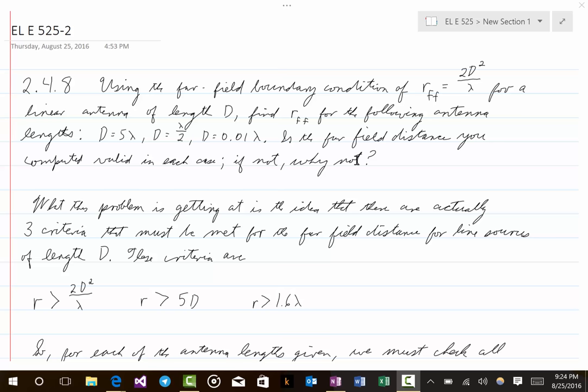First, let's make sure we understand what we're talking about. In the first lecture we were calculating radiated fields and stated those would be the fields in the far field — in other words, far away from the antenna. What do we mean by the far field? How far is far? How far away do we have to get from the antenna for those approximations to be good approximations? That's called the far field, and we're wondering where it starts.